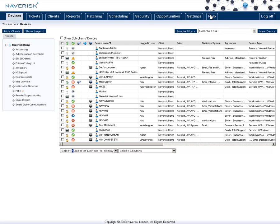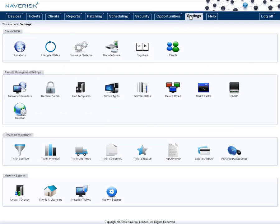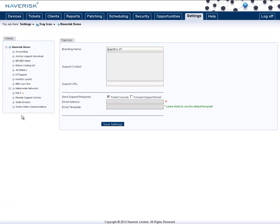To set up more options around the Tray icon, we can go into the Settings tab and into the Tray icon. In here, we can choose the brand name to use, the contact information, and even a linked website if we want.